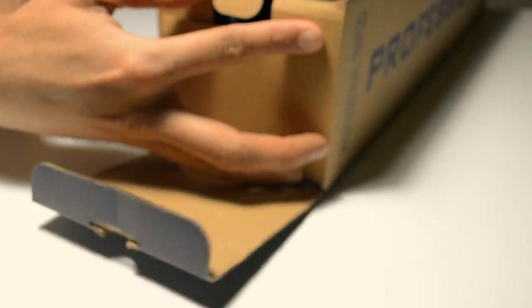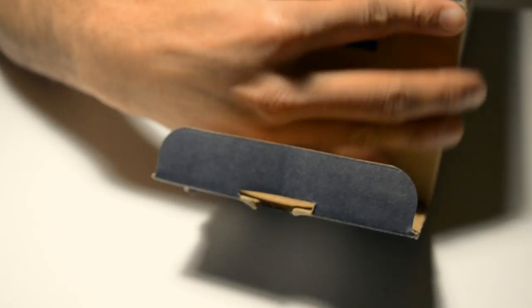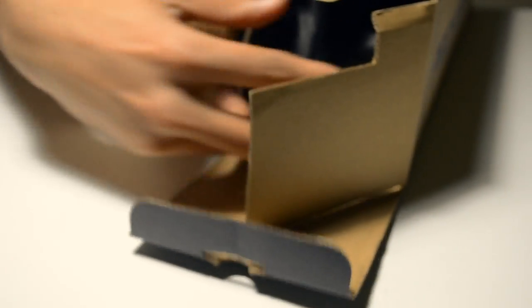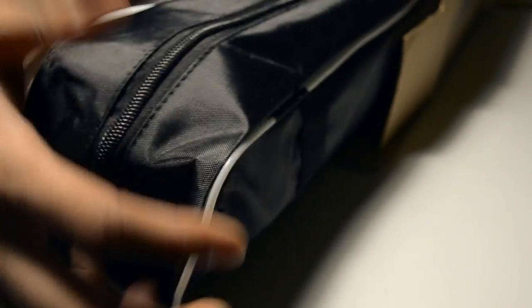Let me open it. As you can see, it's quite well packed and the best part about it is it comes in a bag.